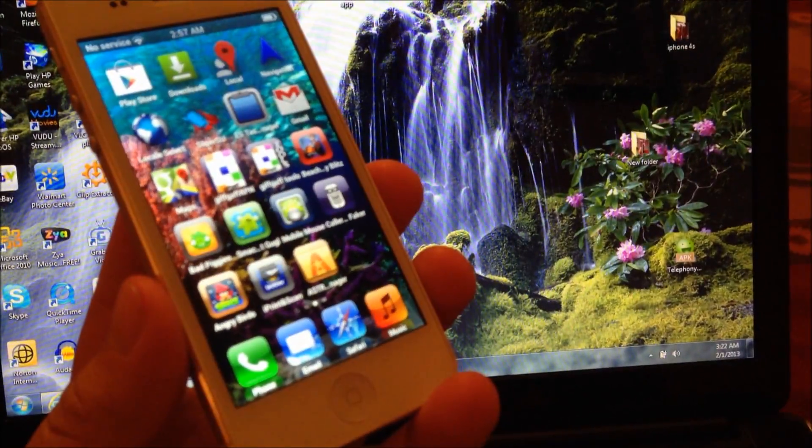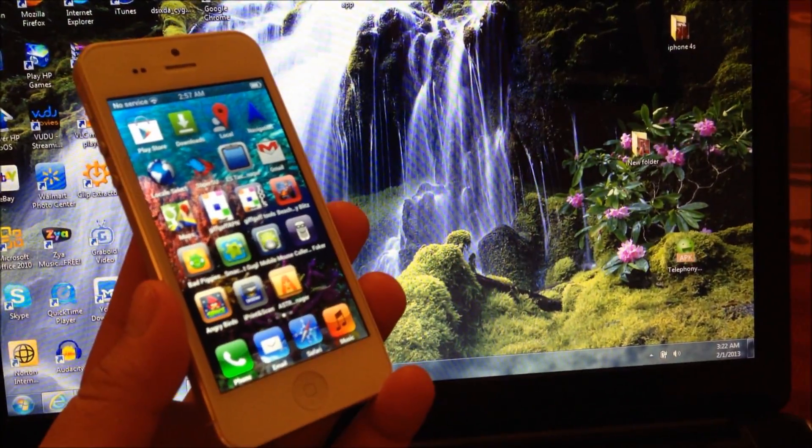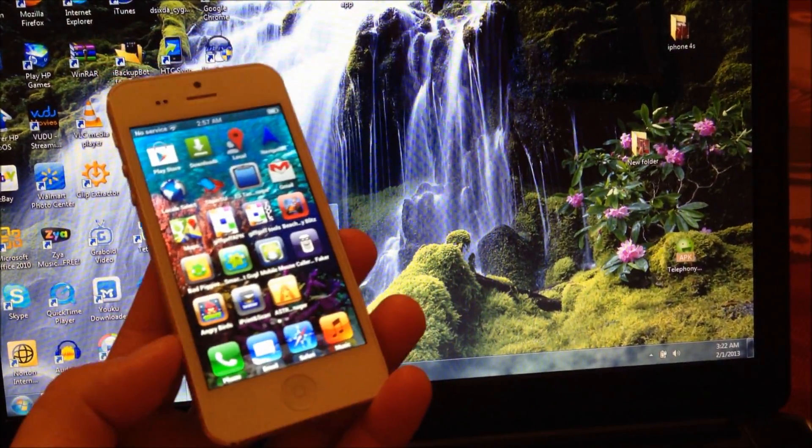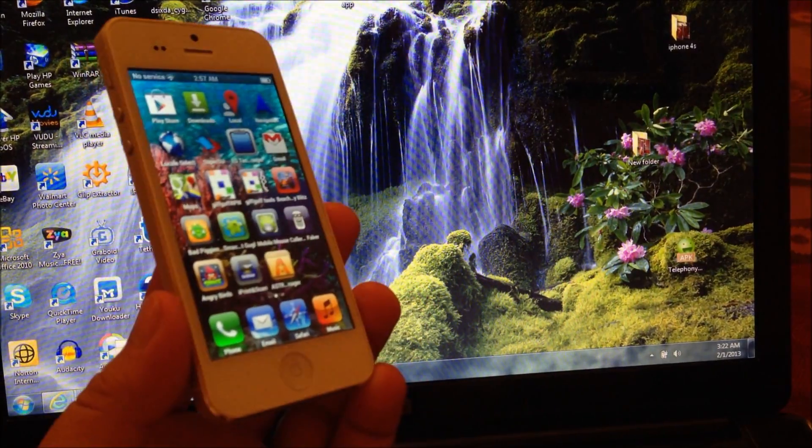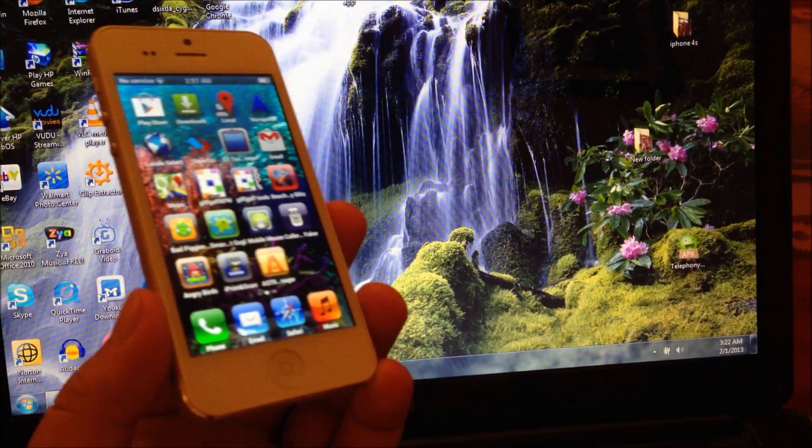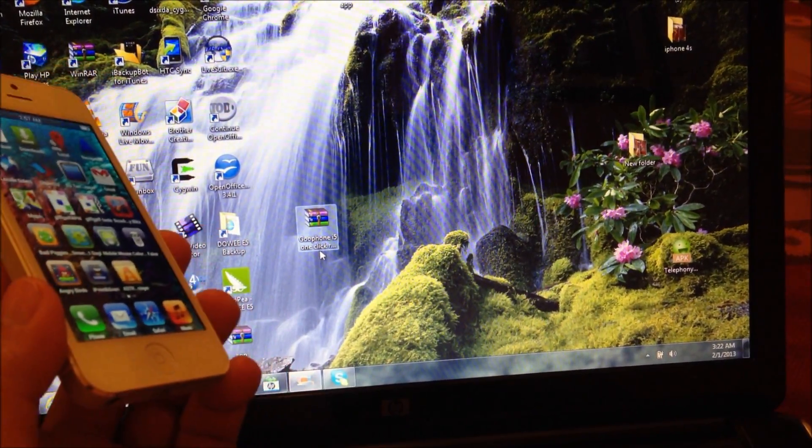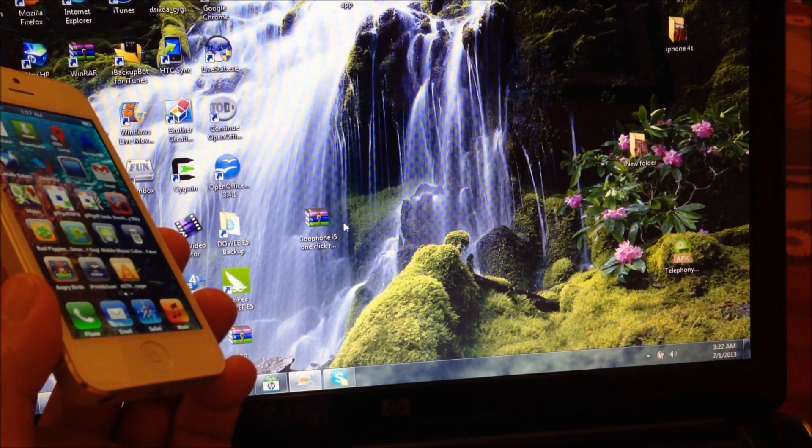First thing you must do is install ADB. If you don't know how to do that, you've got to Google it. I won't show you that here.